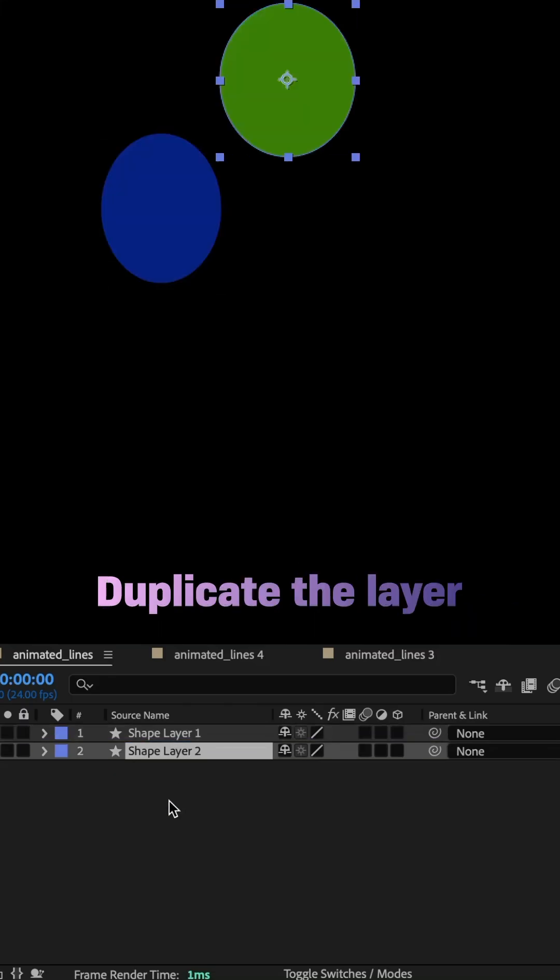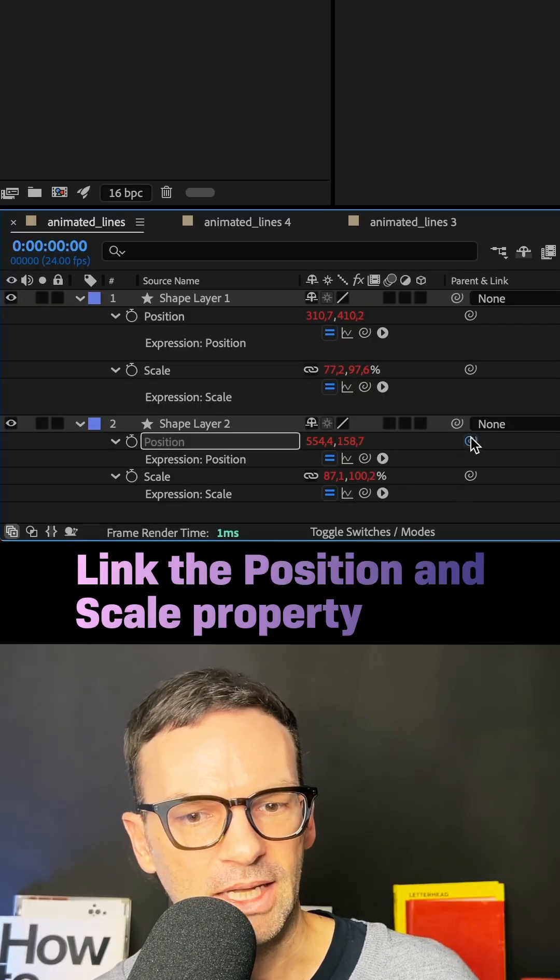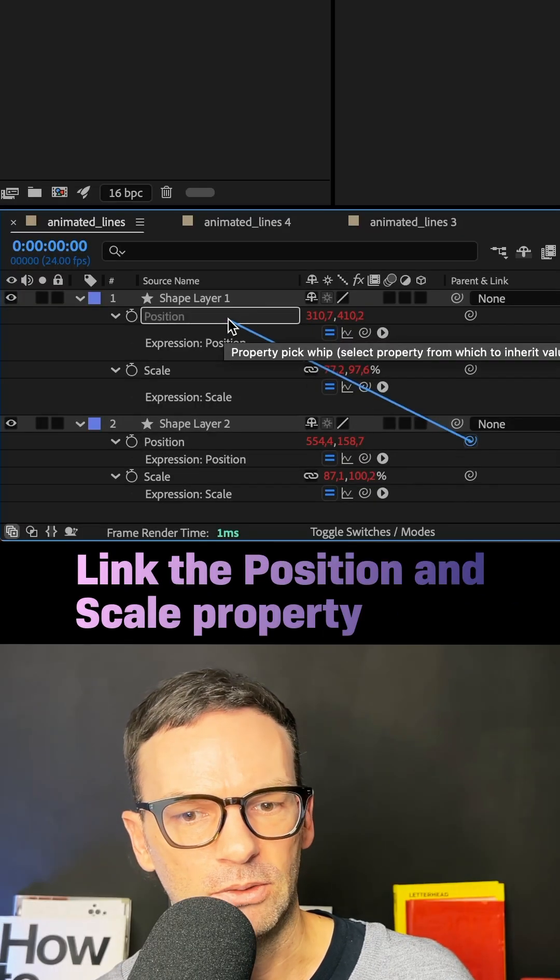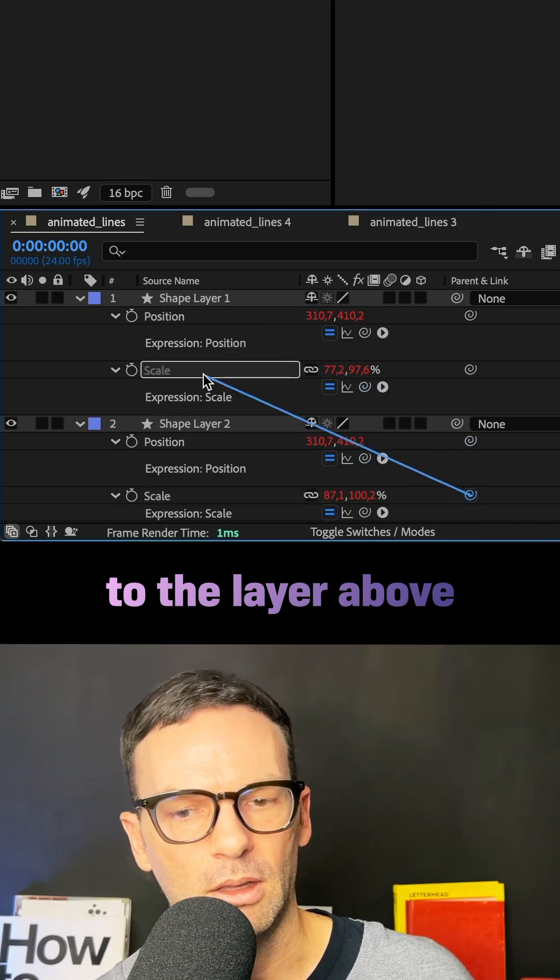I duplicated the layer, moved it below, and linked the position and scale property to the position and scale property of the other layer.